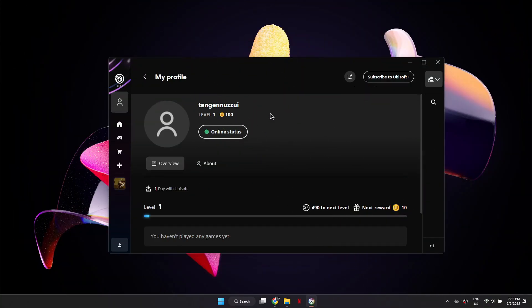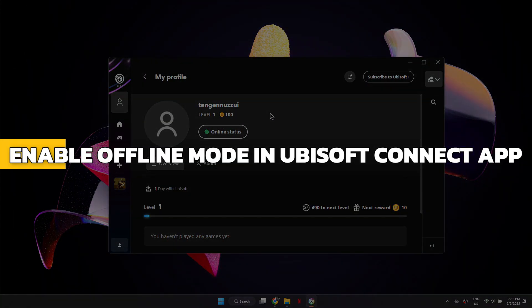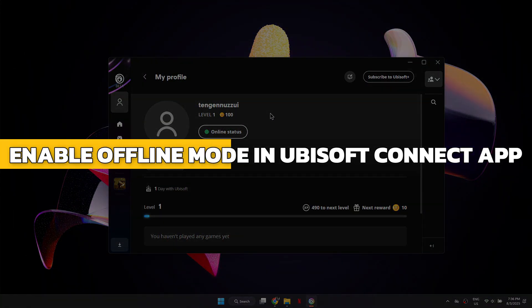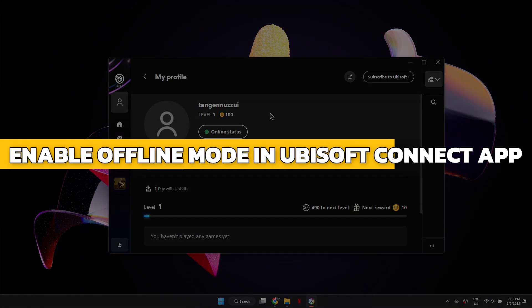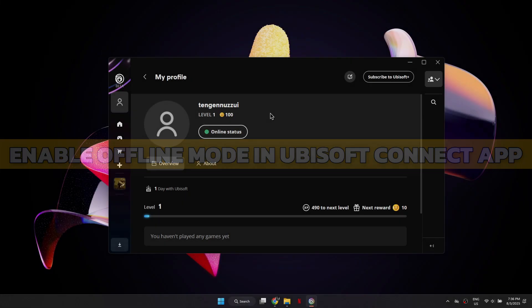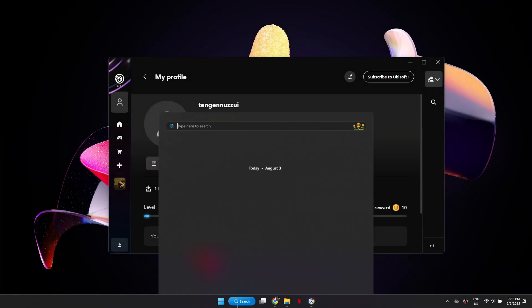Hey guys, in this video I will show you how to enable offline mode in the Ubisoft Connect app. Alright, let's begin.